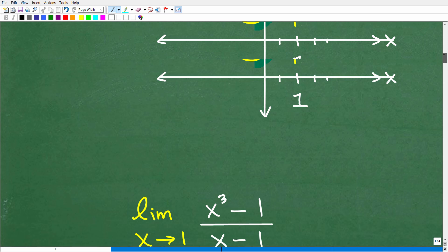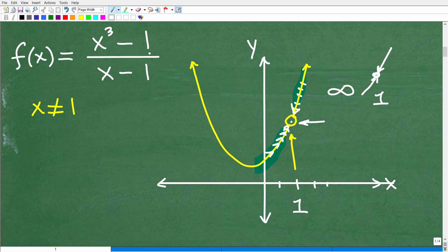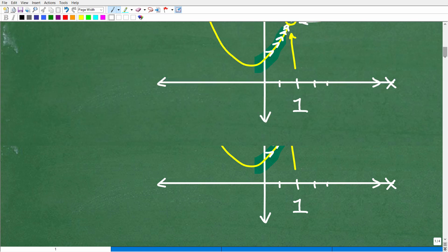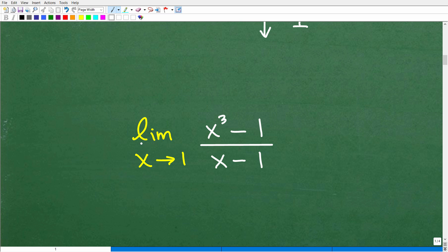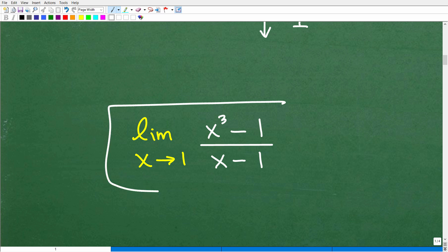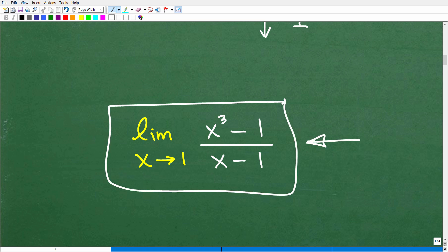So we use this fancy notation. Our function is f(x) = x³ − 1 over x − 1. We write the limit as x approaches 1. You could approach a function from the left and right — I'm not going to get overly technical for this quick introduction. Basically, what is the value of this function as x approaches 1? Of course x can never be 1, but what value is it approaching from both the left and right-hand side of the graph?